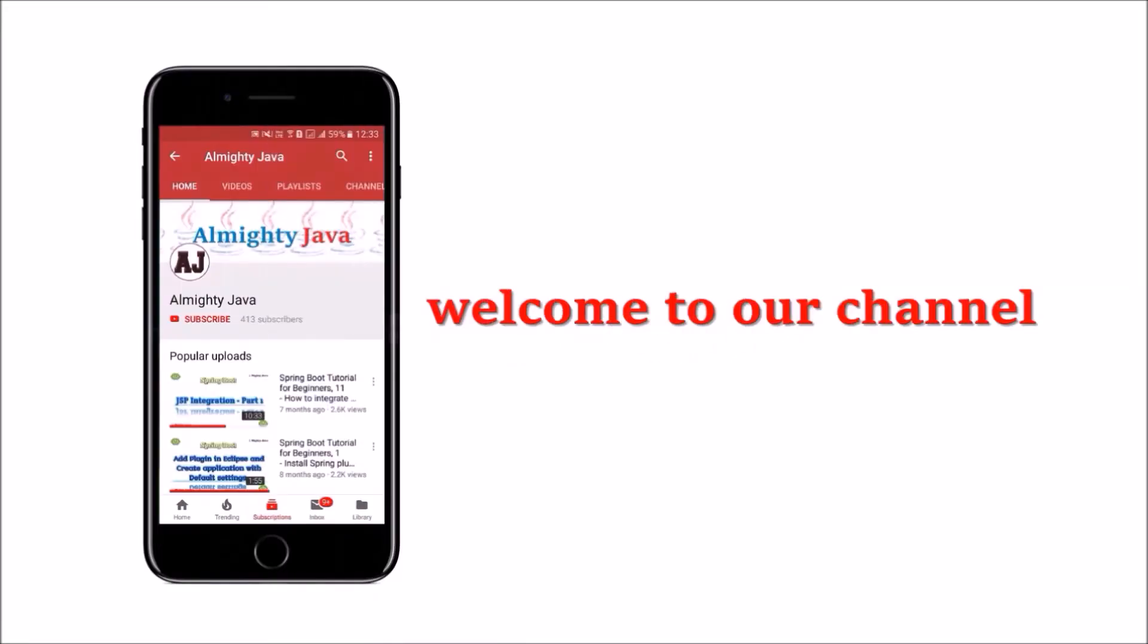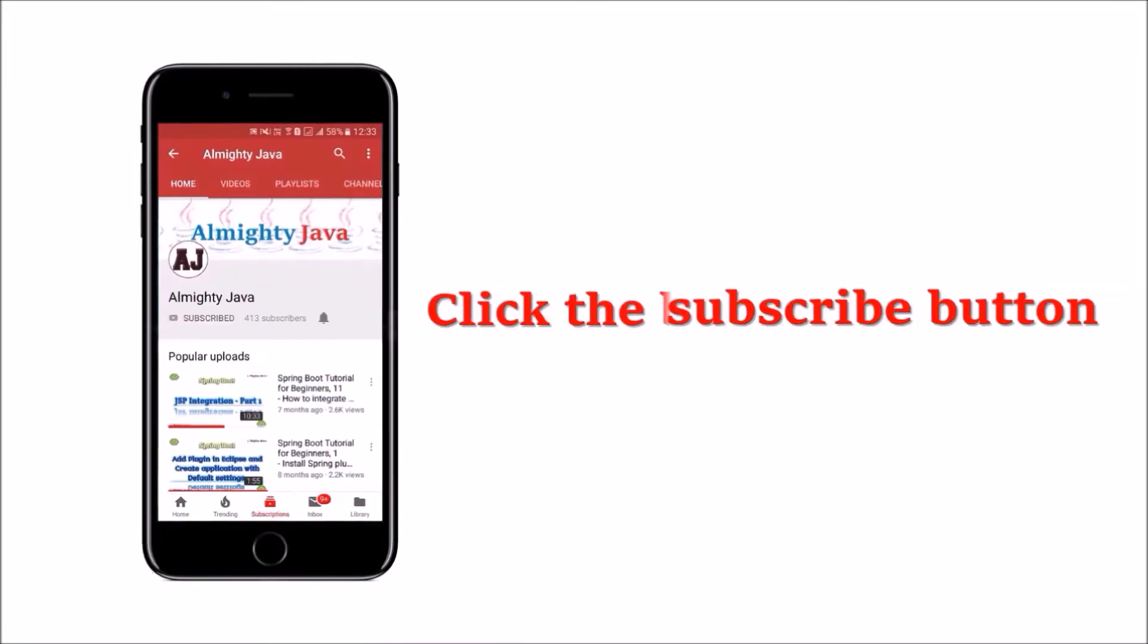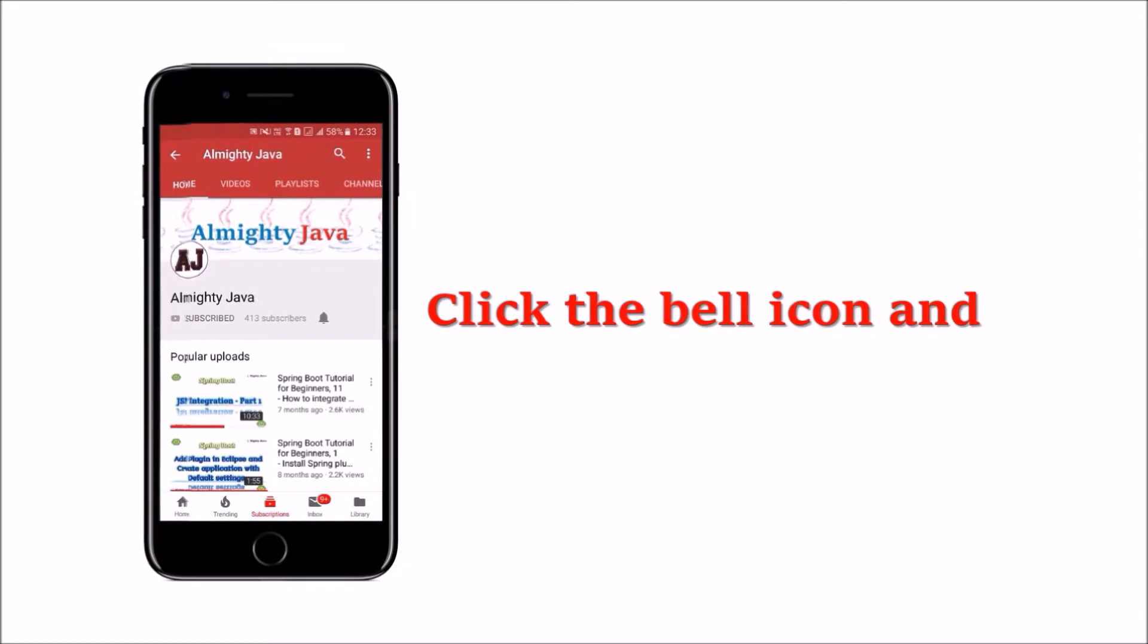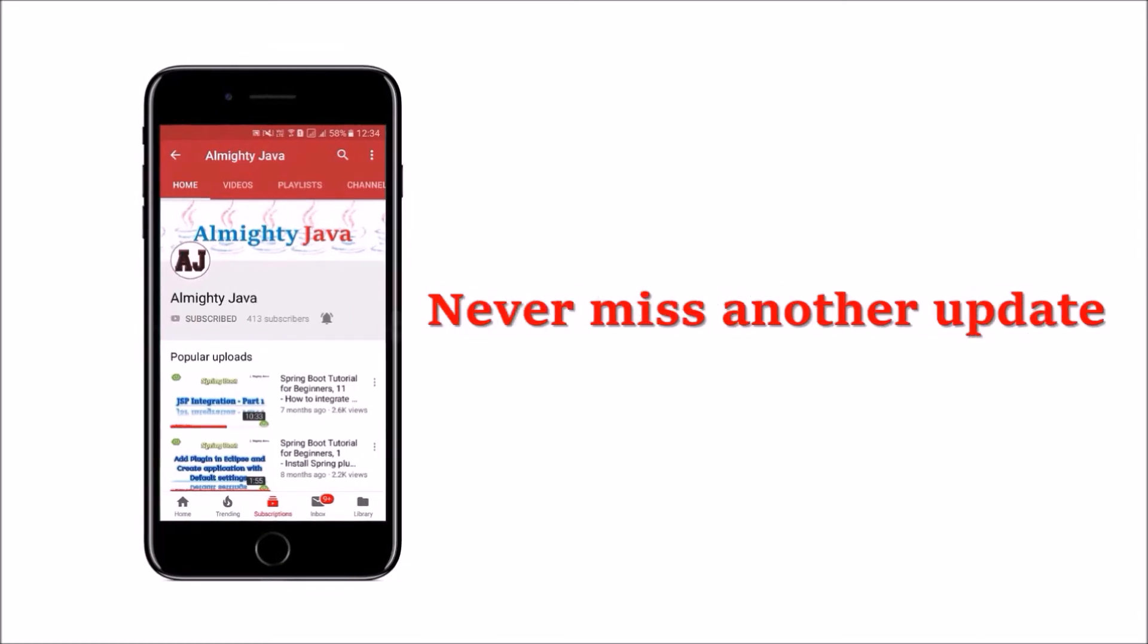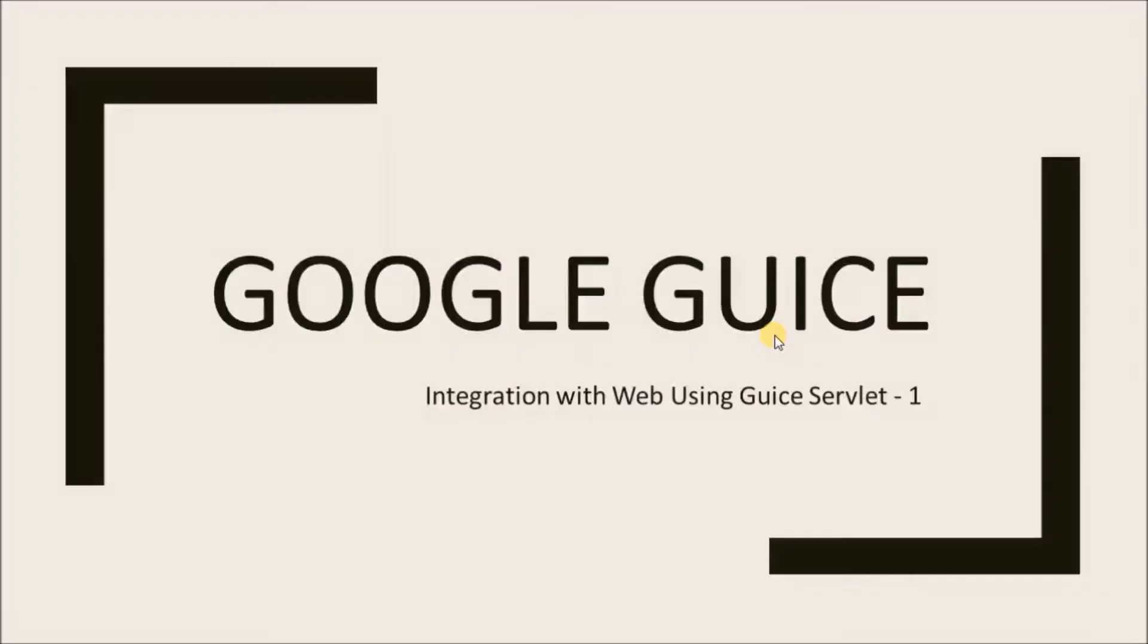Hey guys, welcome to our channel. Please click the subscribe button and click the bell icon and never miss another update from Almighty Java. In this video, we will see about integration with web using Guice servlet.